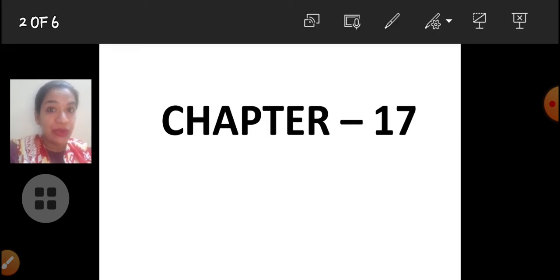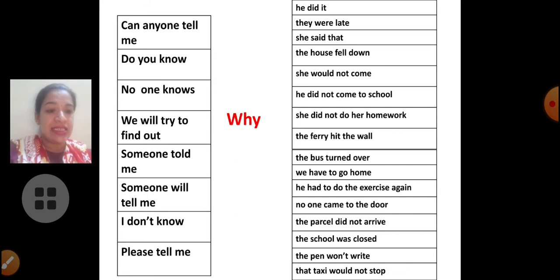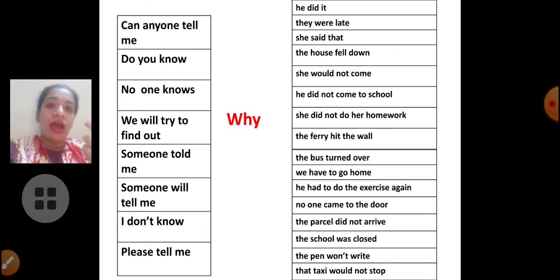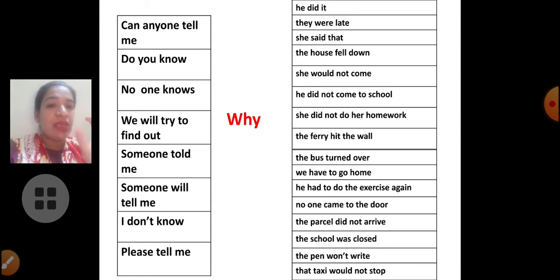What we are going to do today is write sentences. We are going to write sentences using this table. We have to put a full stop, meaning we have to punctuate the sentence. We have to put a question mark wherever necessary. So punctuate means full stop and question mark, nothing else.